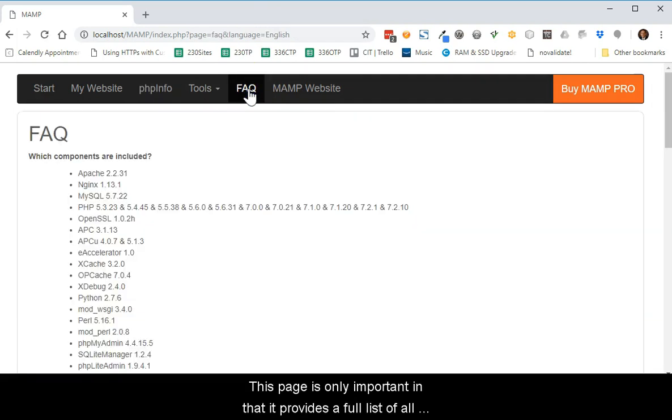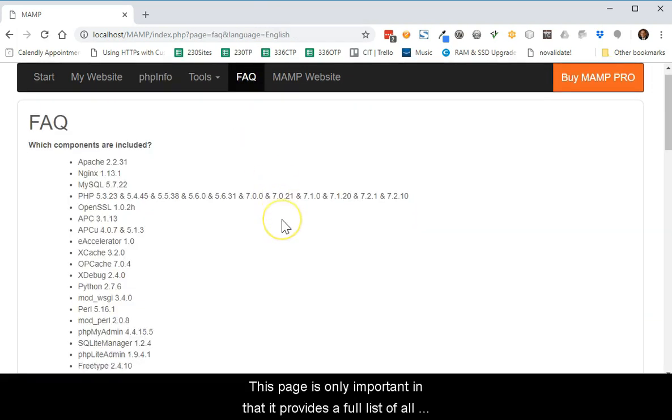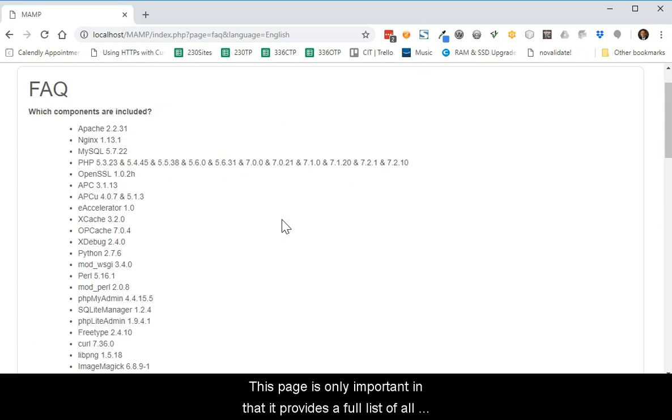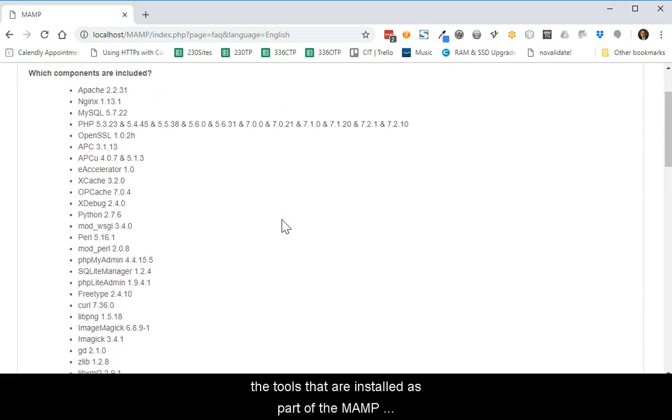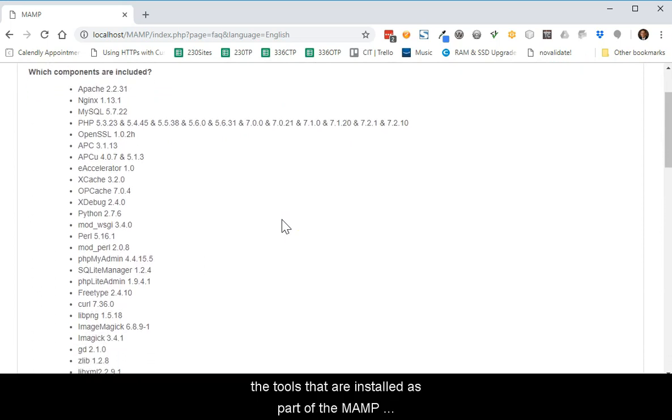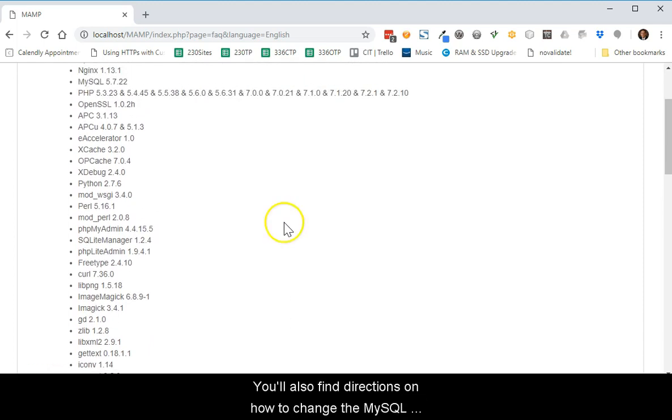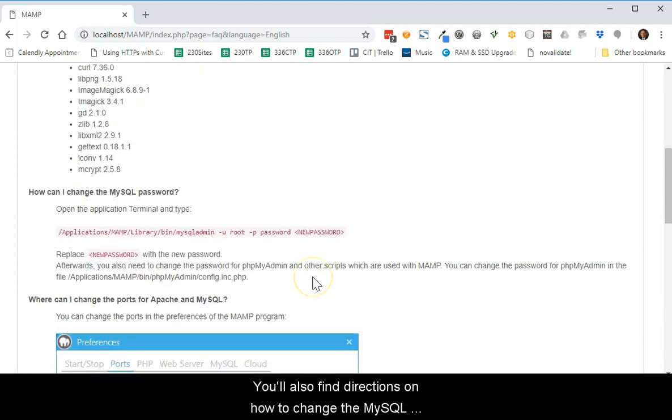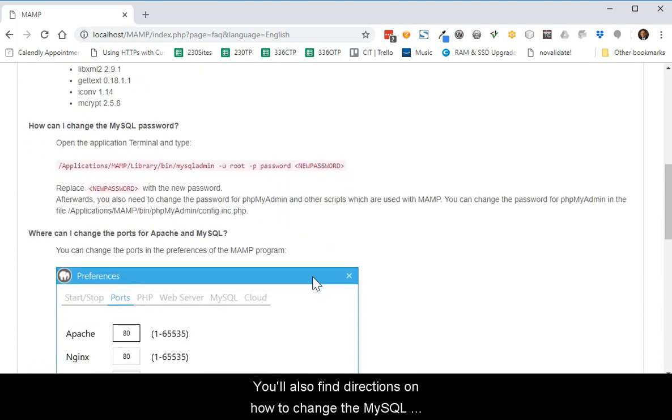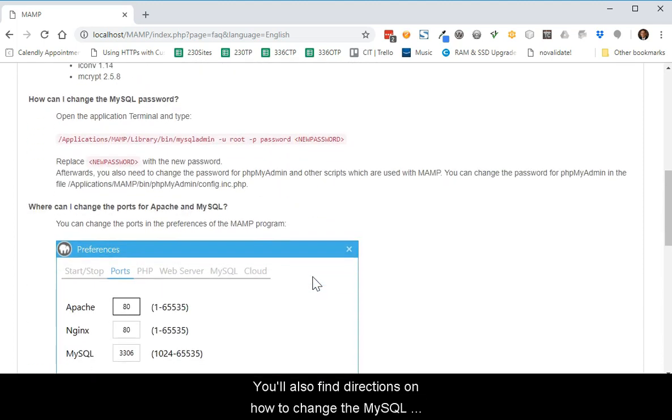This page is only important in that it provides a full list of the tools that are installed as part of the MAMP environment and their versions. You'll also find directions on how to change the MySQL password.